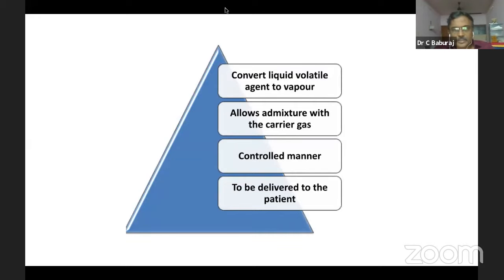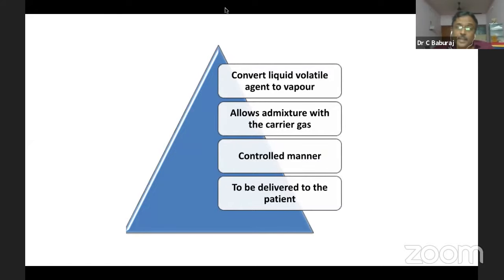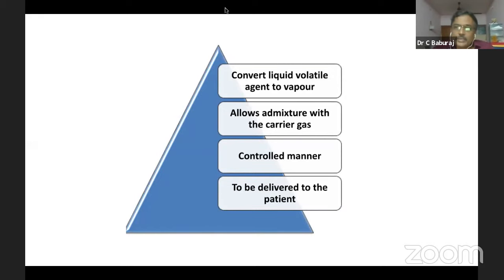There are different stages in the functioning of a vaporizer. First, the liquid volatile anesthetic is converted into vapor. Second, this vapor is mixed with carrier gas — carrier gas can be oxygen, air, or oxygen-nitrous oxide. Third, this is to be delivered to the patient in a controlled manner. That means if you are planning to give one percent halothane, that one percent halothane should be delivered by the vaporizer.